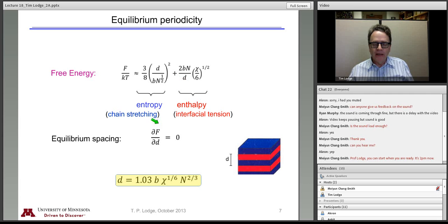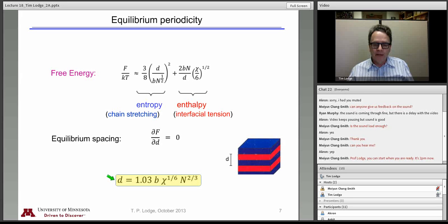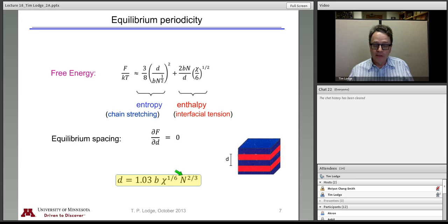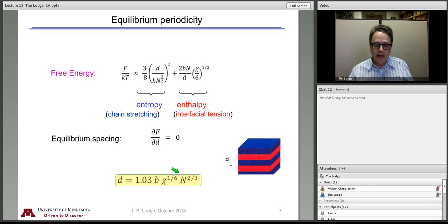By simply finding the minimum of this free energy with respect to the spacing D — taking the derivative with respect to D and setting it equal to zero — you find that D is approximately equal to the statistical segment length times χ^(1/6) times N^(2/3). The two-thirds power is in between the Gaussian result of one-half and the fully stretched rod-like result of one. This exponent of two-thirds is not one you find in other considerations of polymers — it's not 1/2, not 3/5 (good solvent), not 1/3 (collapsed state). So it's a new scaling result.